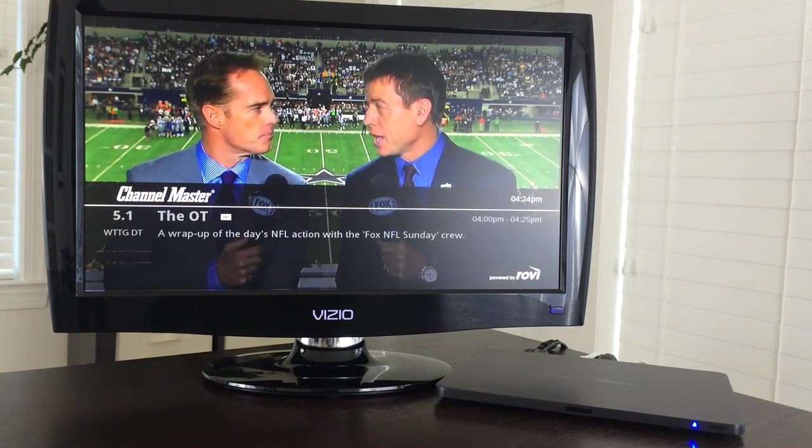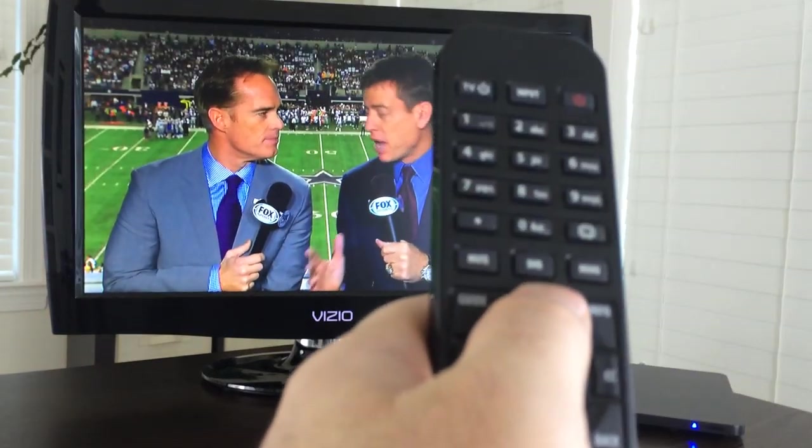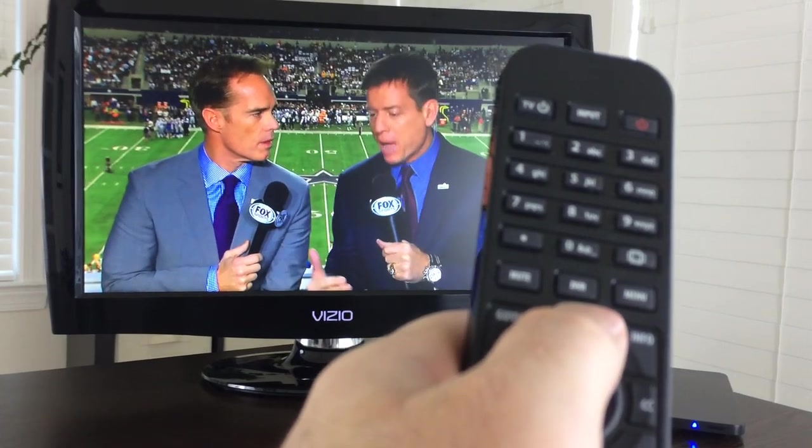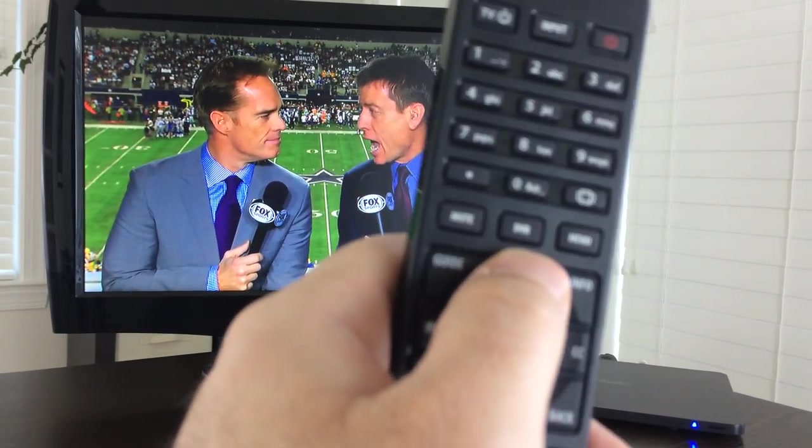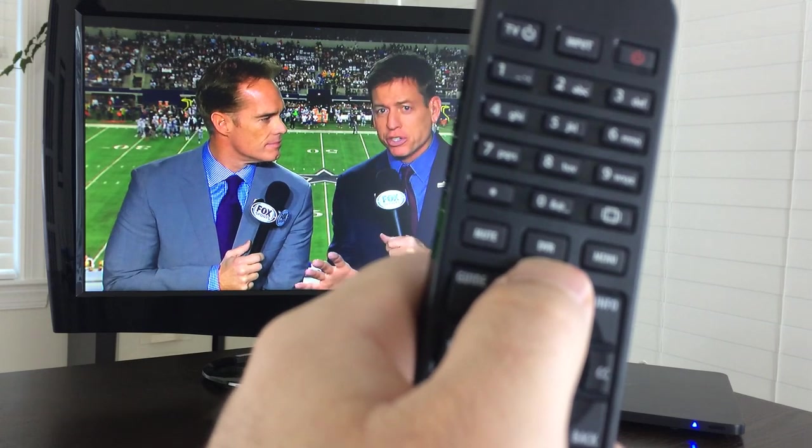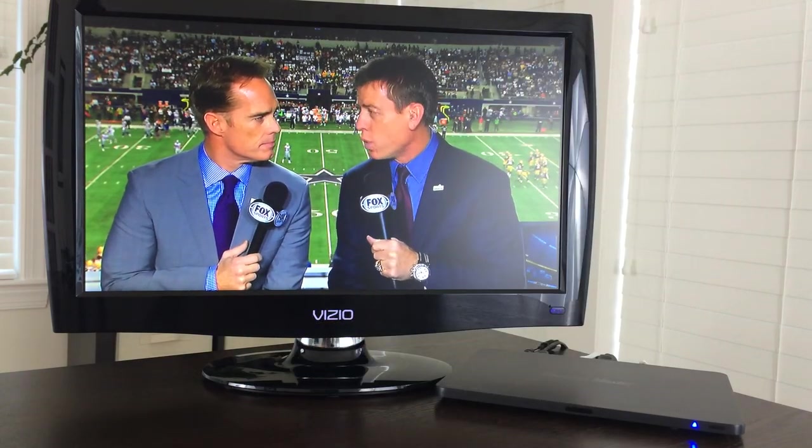And then speaking of recording, out on the remote here there is a dedicated DVR button. Although you don't necessarily need to use that, you can also get to it through the settings and whatnot.